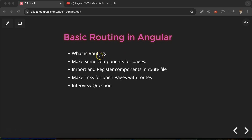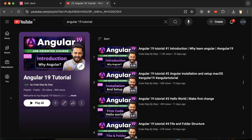First we'll understand what is routing, then we will make some components to use as pages. After that we have to import and register these components in a route file, then we will make some links to open these components as pages on different routes. At the end we'll discuss some important interview questions. This is the Angular 19 tutorial playlist — you can access it from the description box of this part.